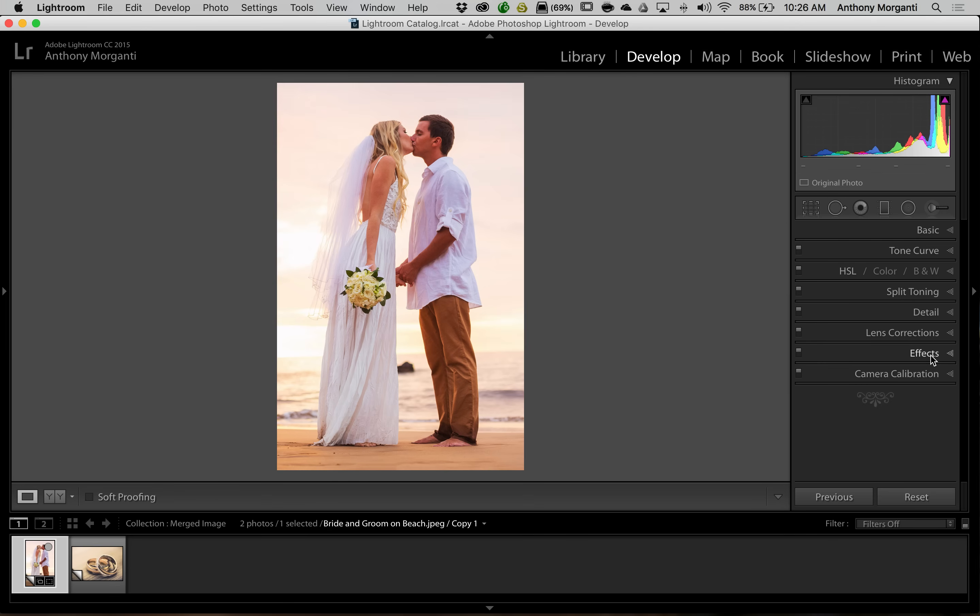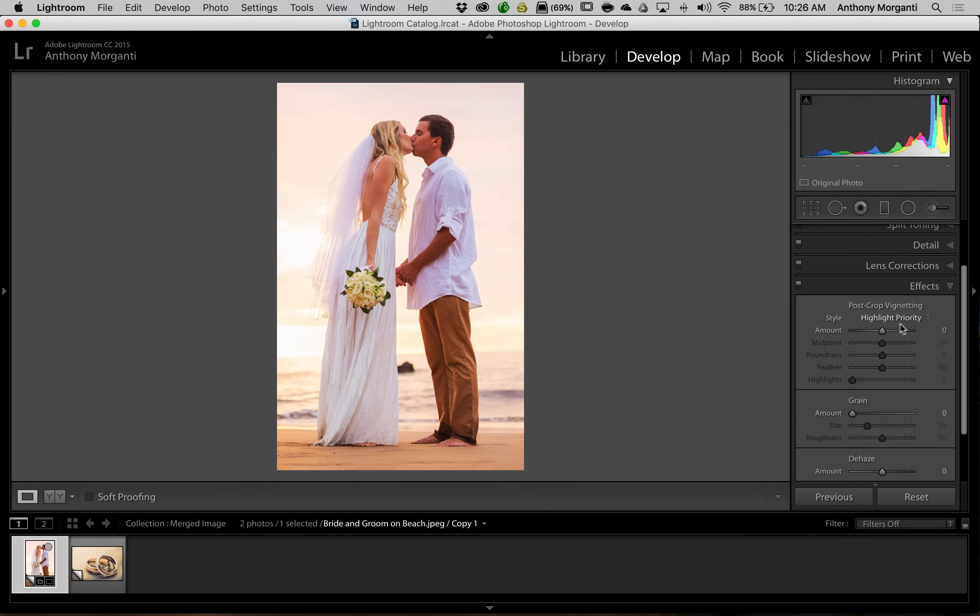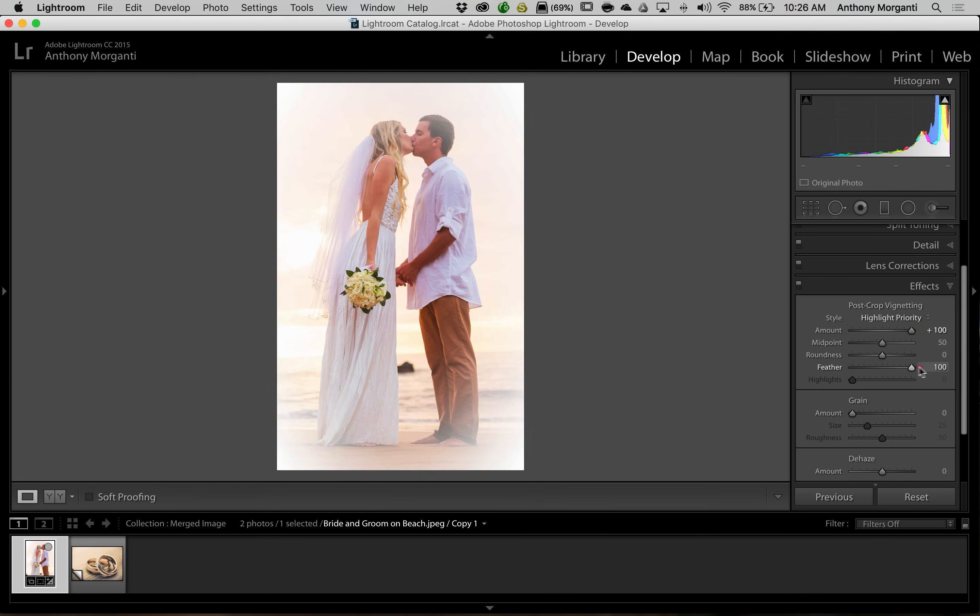Now keeping that idea that I want this light ethereal feel I'm going to go to effects and I'm going to give it a white vignette and I'm going to heavily feather it. Okay so this image is done.